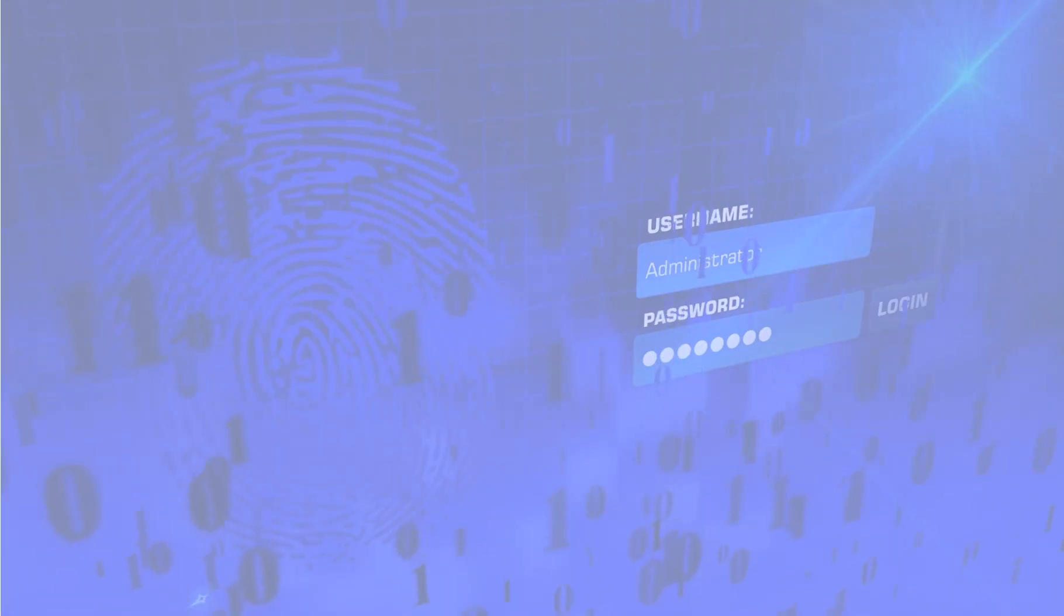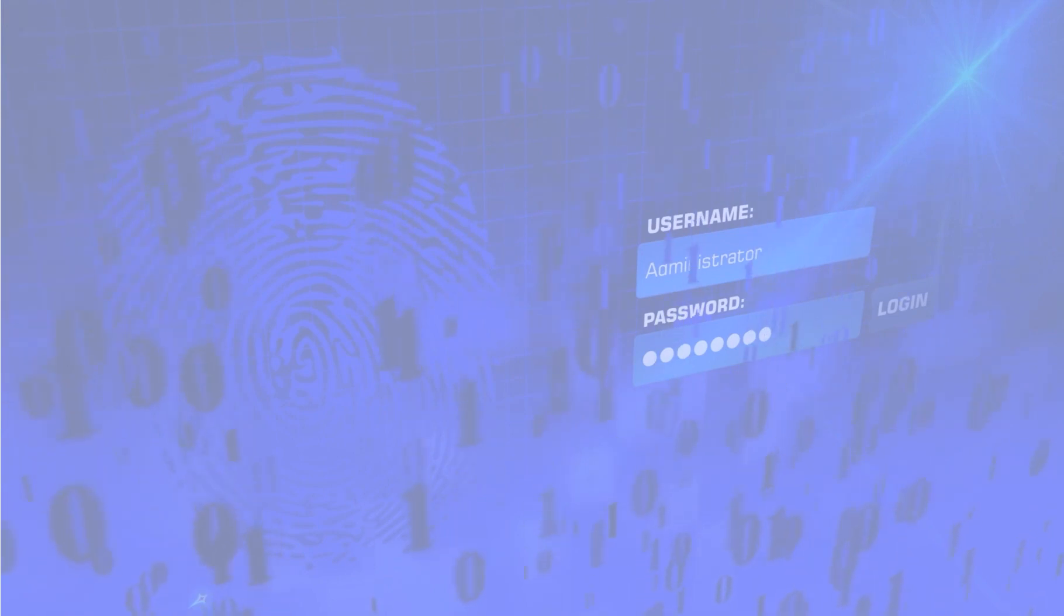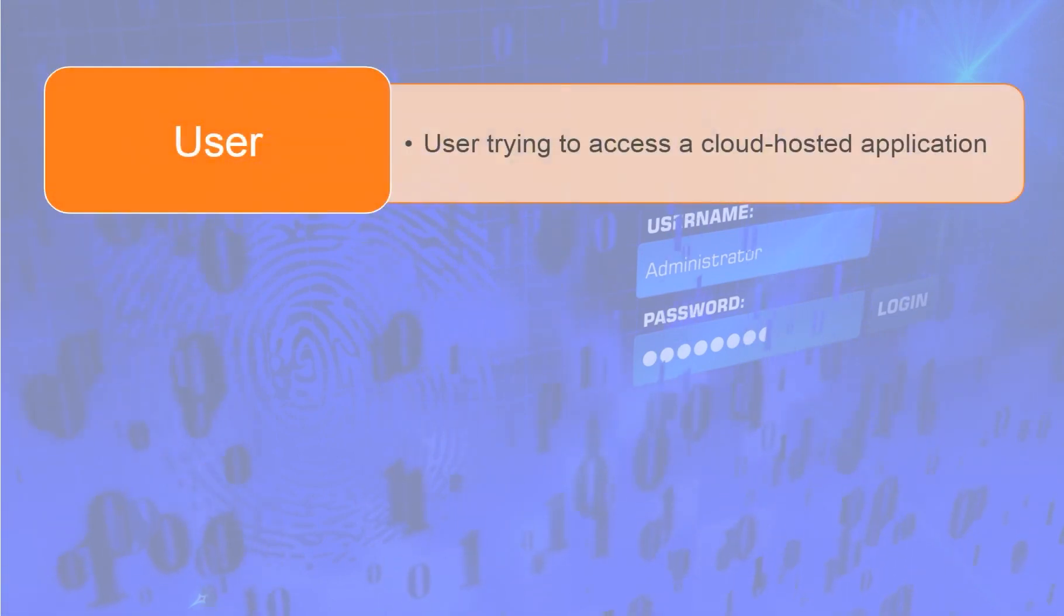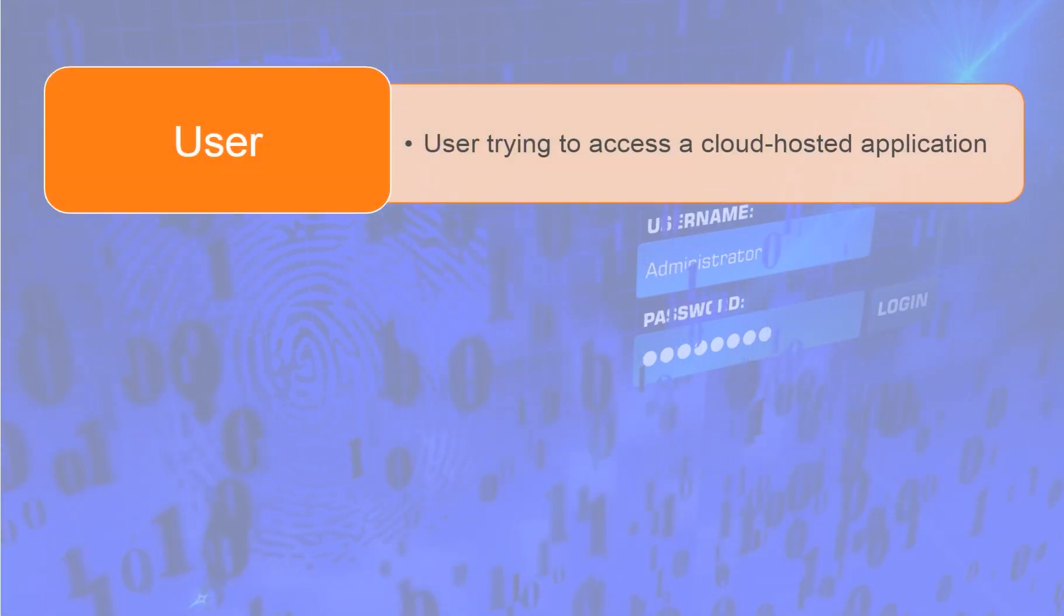A typical SAML SSO authentication process involves three parties. User or the user who is trying to access a cloud-hosted application.